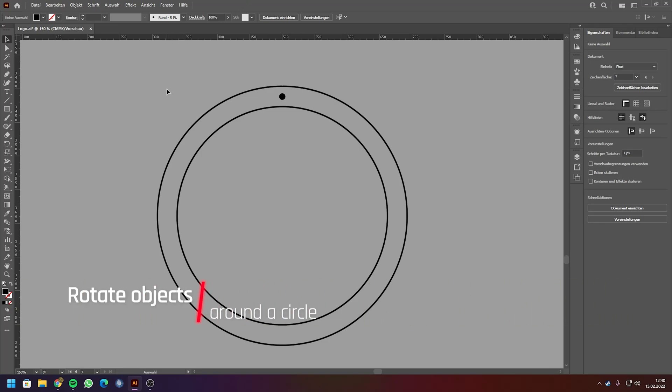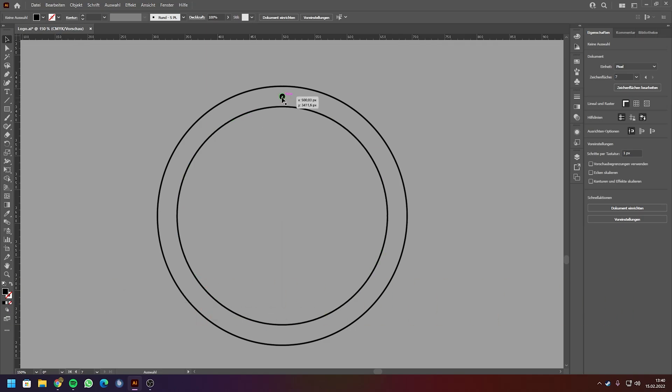Hey guys, I'm going to show you how to rotate and duplicate an object around a circle in Adobe Illustrator while creating perfect spacing between the objects itself.